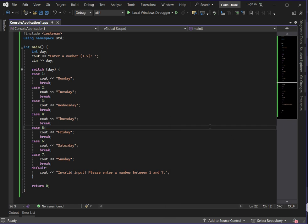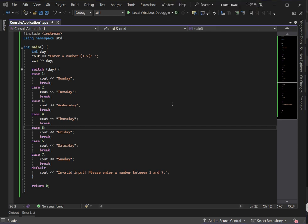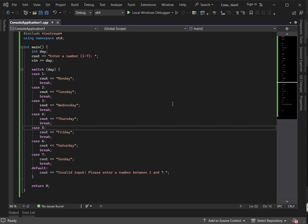Let's look at the key features of a switch case statement. First, it only works with integers and characters — it doesn't support floating point numbers or conditional operators like greater than, less than, or less than or equal to, as used in if statements.